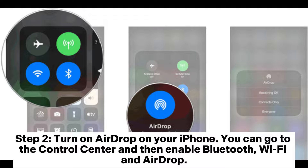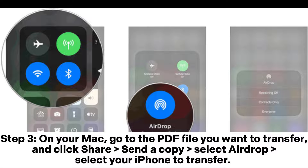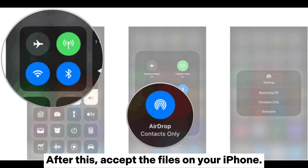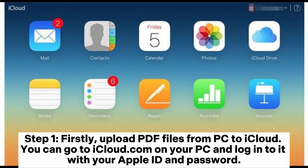Step three: on your Mac, go to the PDF file you want to transfer and click Share, then Send a Copy, select AirDrop, and select your iPhone to transfer. After this, accept the files on your iPhone.